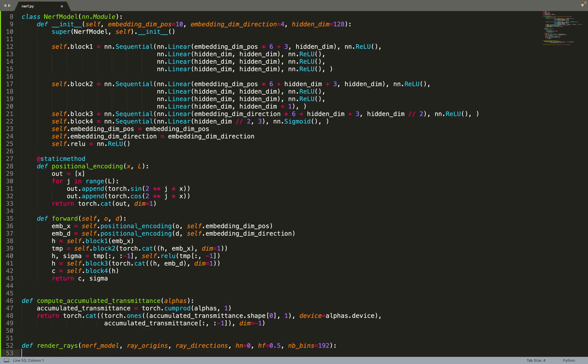Now, let's focus on the rendering part. We take as input our model, some rays that are represented by the origin and the direction. We also take Hn and Hf, which are parameters in the rendering equation. Basically, these are the bounds of our integral. We'll do a volumetric integration along our ray, and these are the bounds along which we need to do the integration. The number of bins - we are approximating the integral with a sum. This is the number of bins we use for doing the integration.